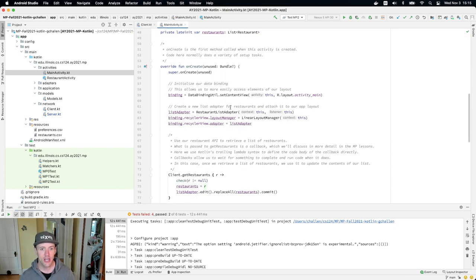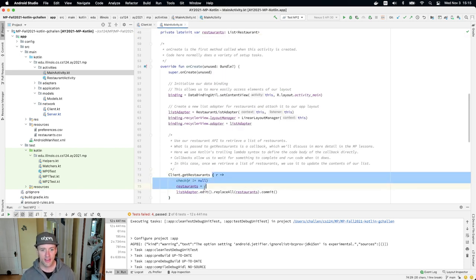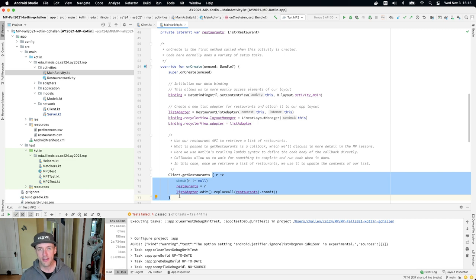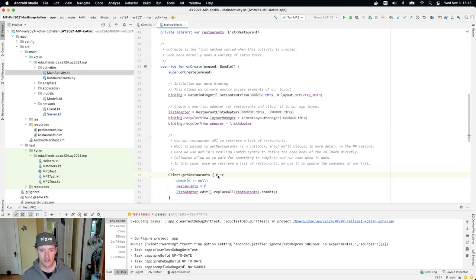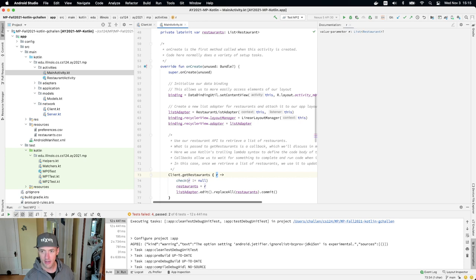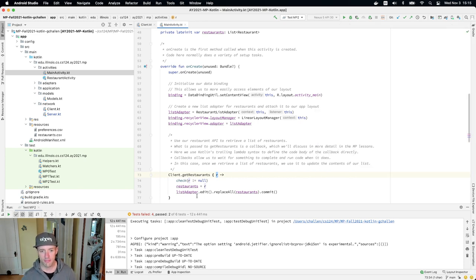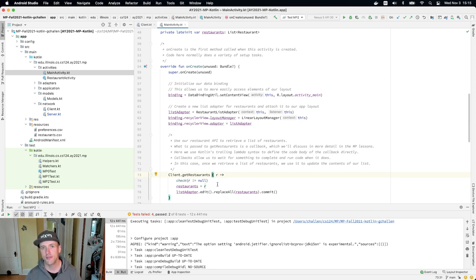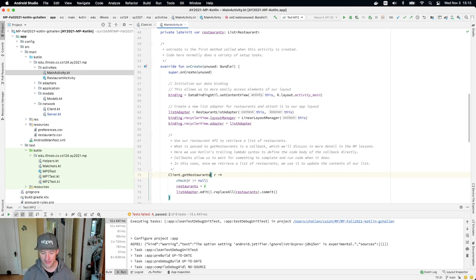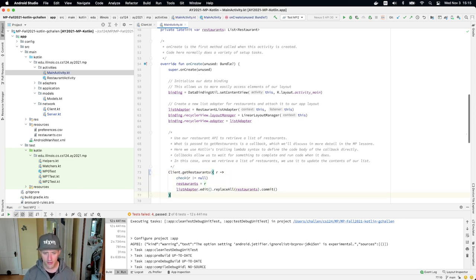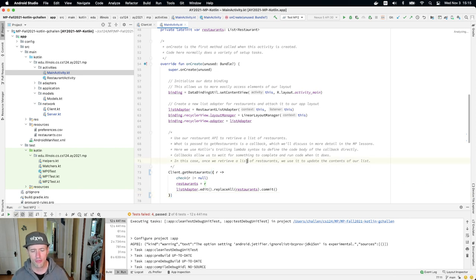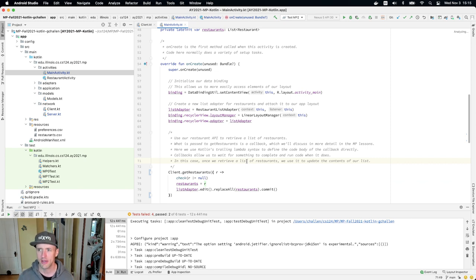Callback here is a method — we're passing a method to get restaurants. This is a method that accepts a nullable list of restaurants and doesn't return anything. This is how in Kotlin you can provide a type for a method that gets passed to another method. Now in our main activity, when we call this, this is the method that's being passed. You'll see this method accepts R, which is a list of restaurants and doesn't return anything.